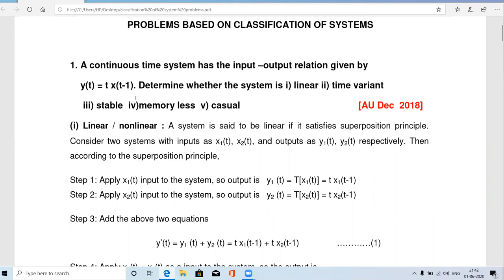The given system is a continuous time system. The system equation contains x(t) and y(t), where x(t) is the input applied to the system and y(t) is the output. The output y(t) equals t multiplied by x(t − 1). Here x(t) is the present input, while x(t − 1) is a past input — specifically a one-second delayed input.